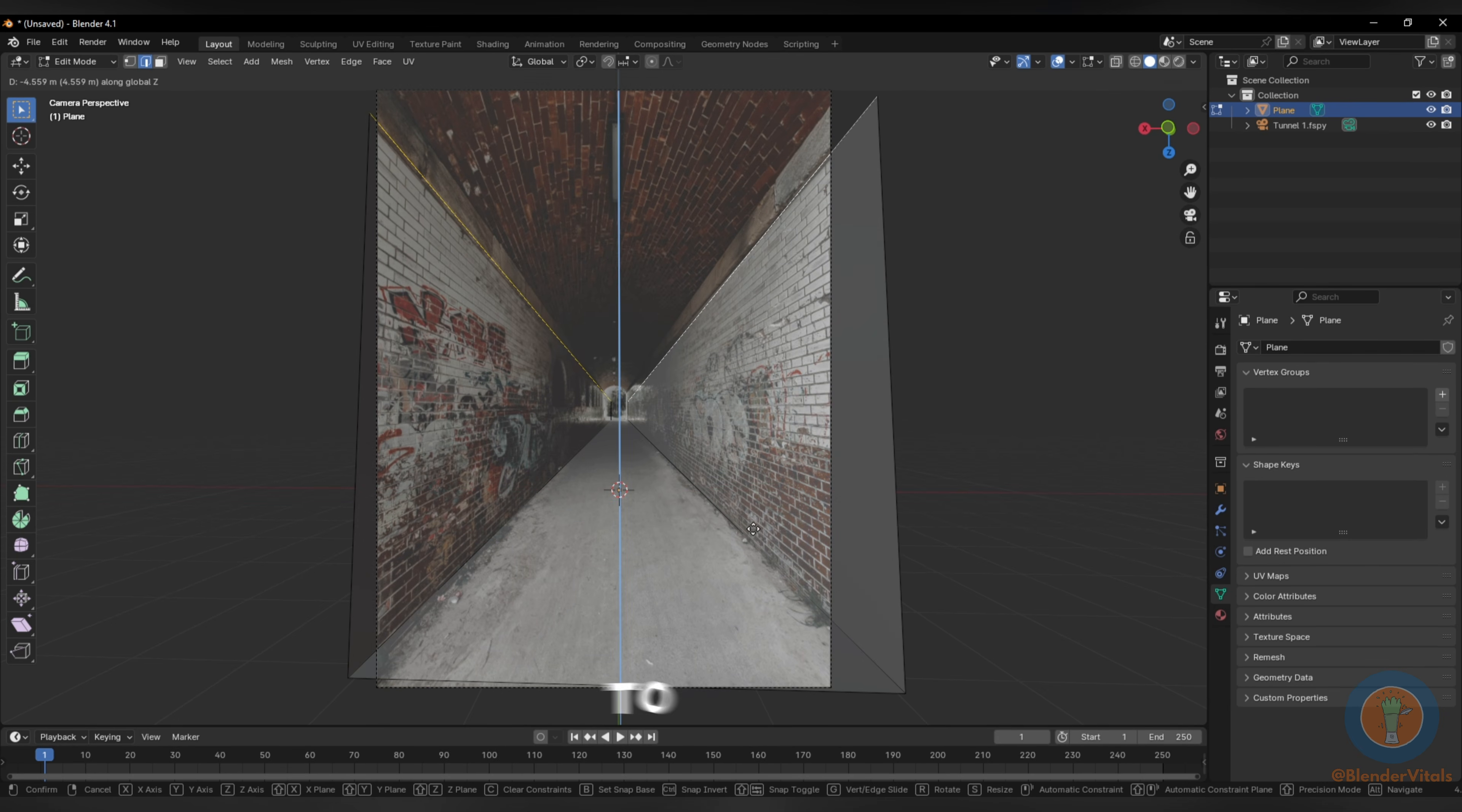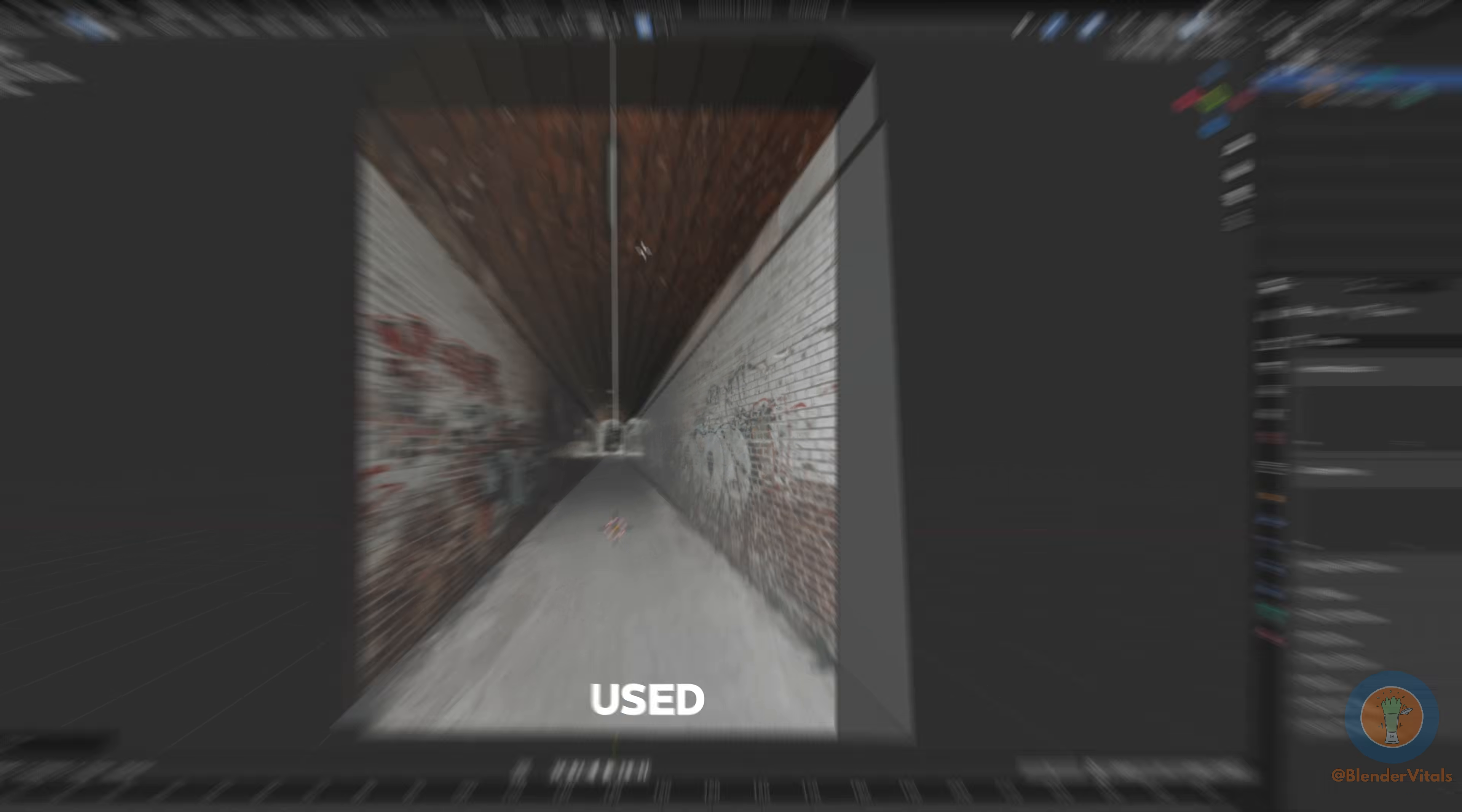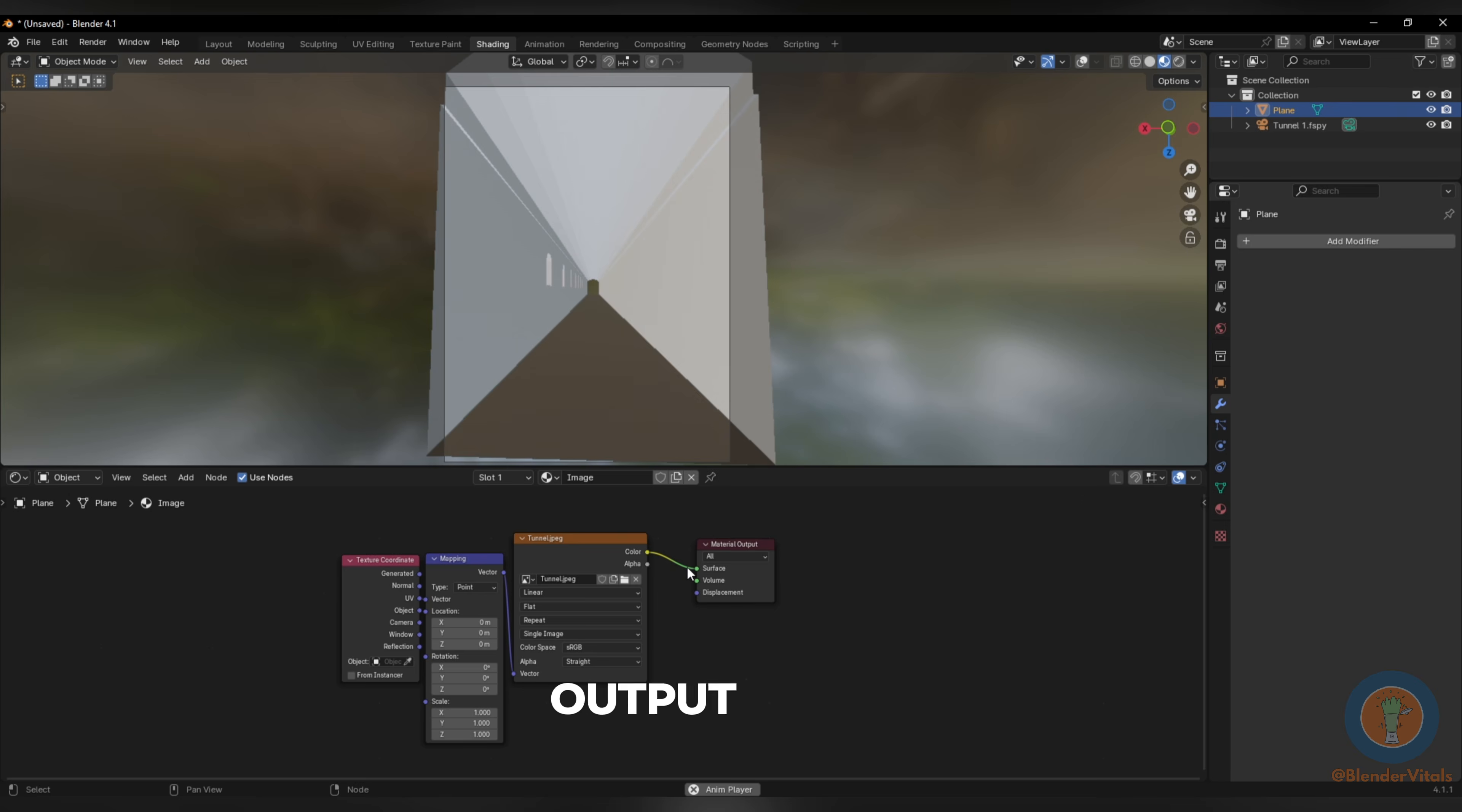Once imported, begin to add your geometry and align it with the image you've used. When done, add your image as a texture and connect it to the material output.